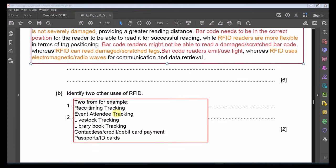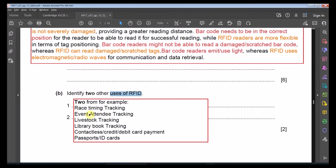Part B: Identify two other uses of RFID. Uses include: timing and tracking in races, attendance tracking for events, livestock tracking, library book tracking, contactless card payment at POS terminals, and passports with embedded RFID chips.